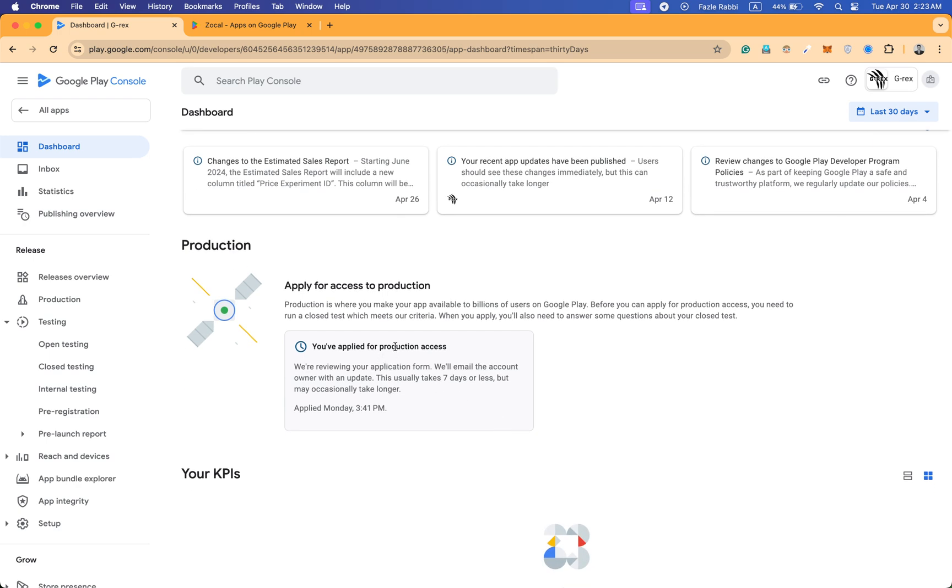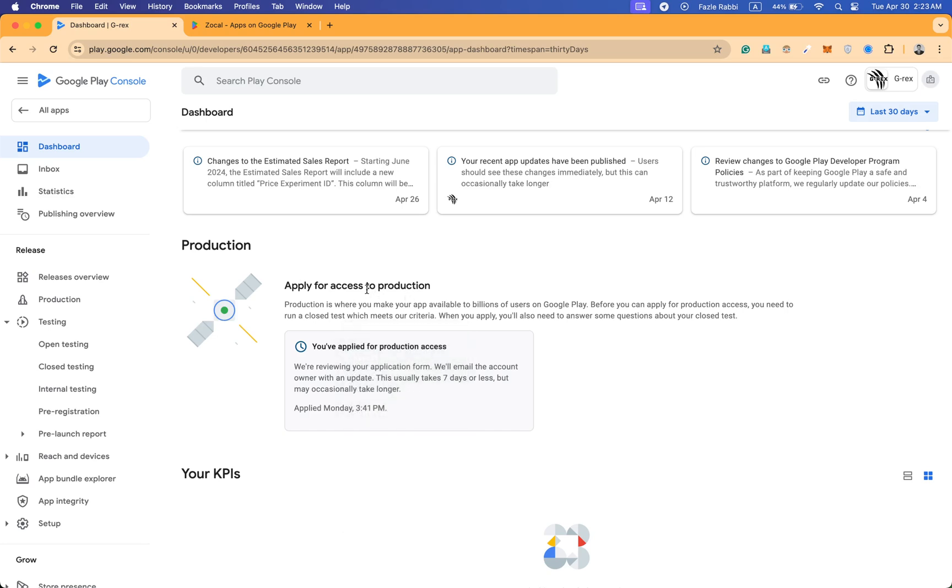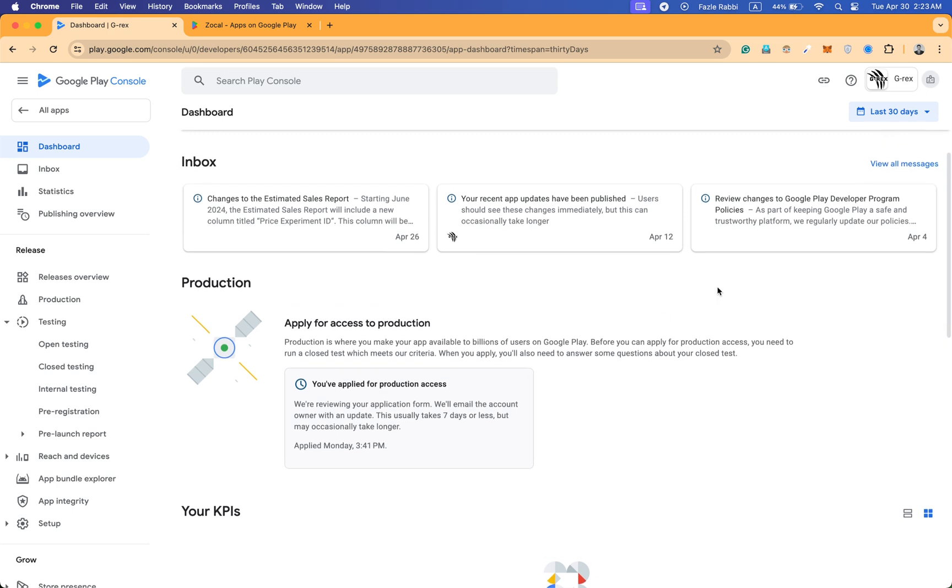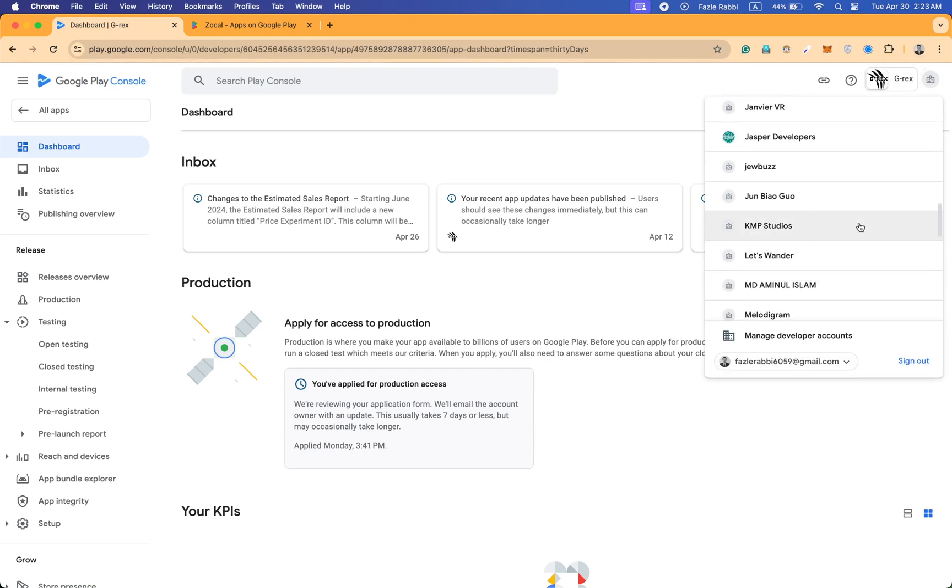They've applied for production access. The user already applied for production after the testing I have done.